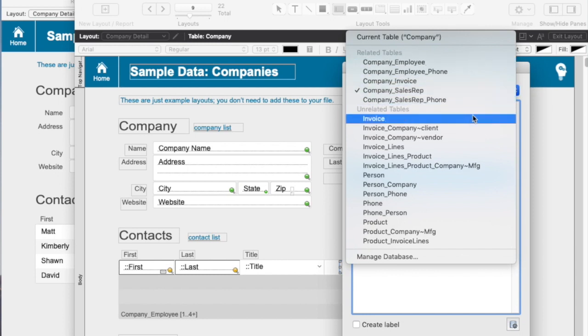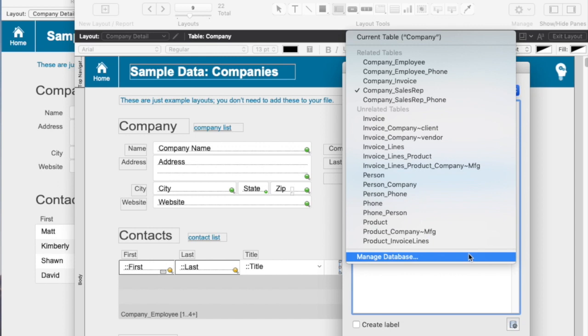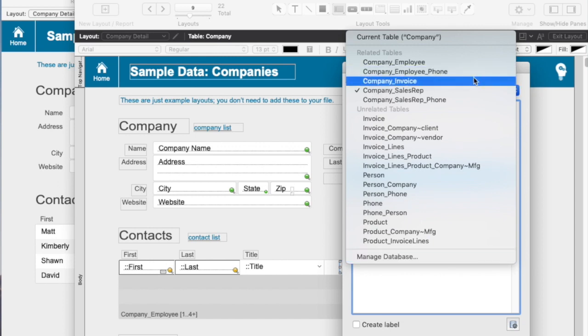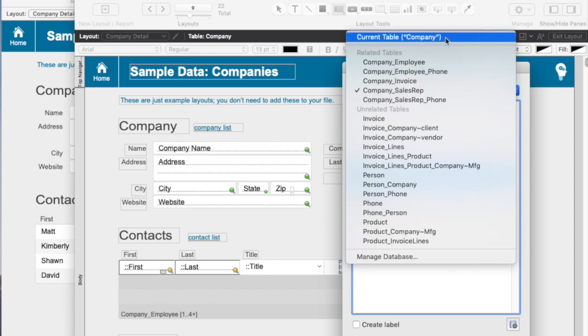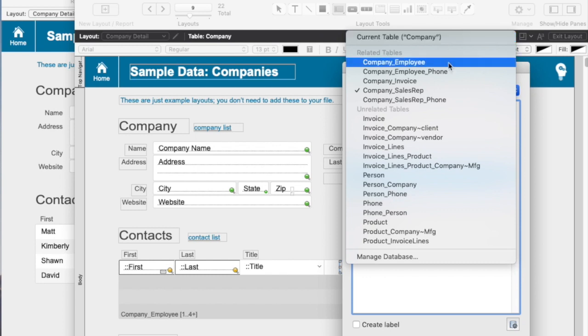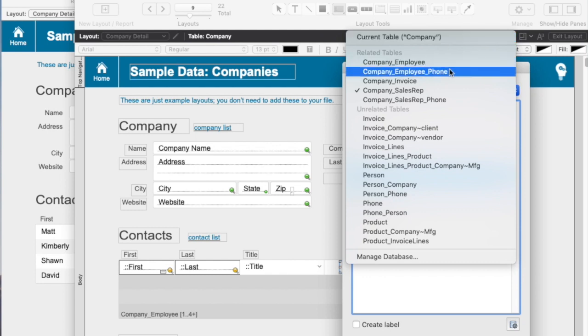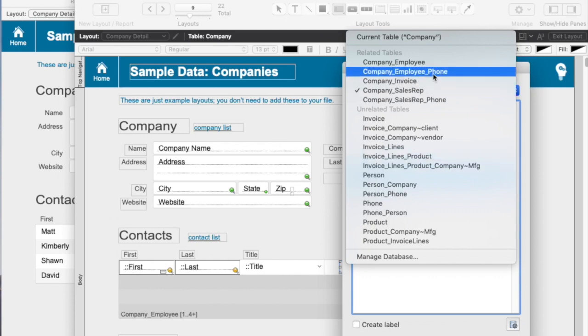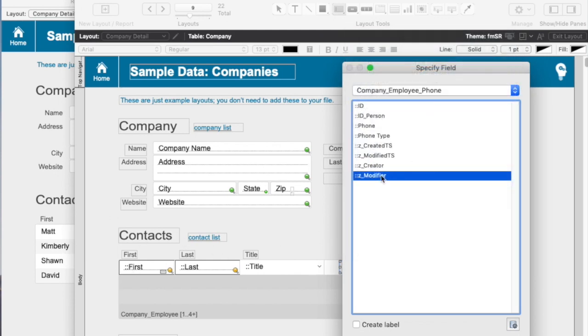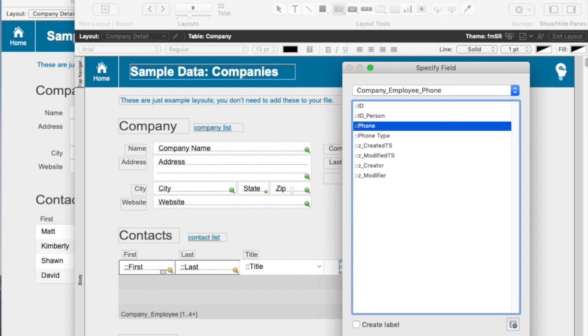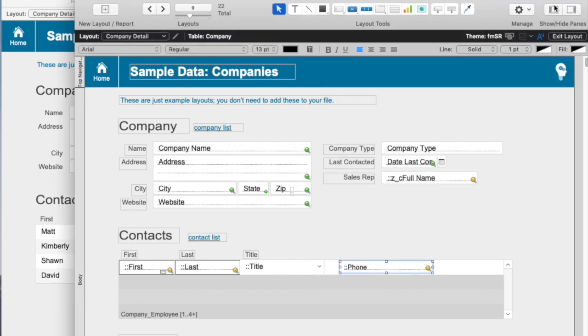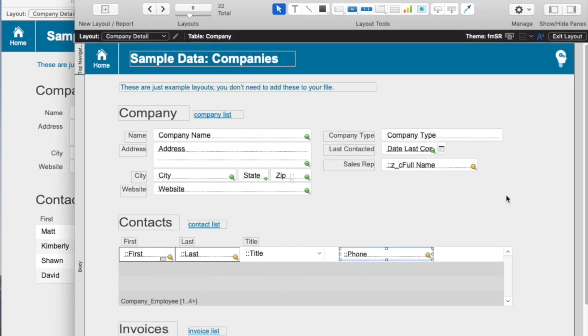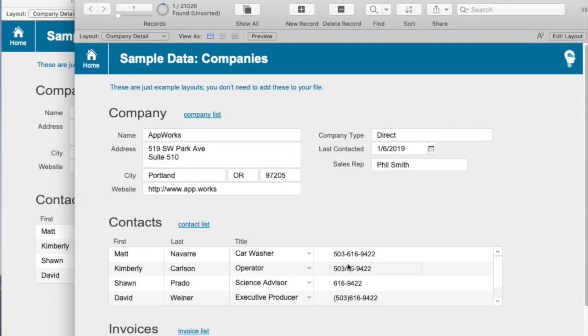I have a really consistent naming convention where I have company employee and company employee phone. So this list down here of contacts, these are employees, so I'm going to choose company employee phone and choose the phone number, exit my layout, and now I see the numbers are actually different.